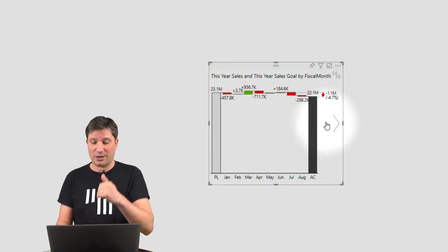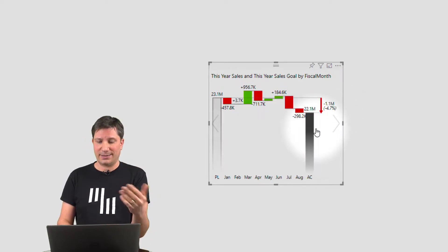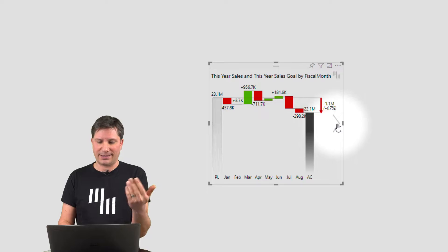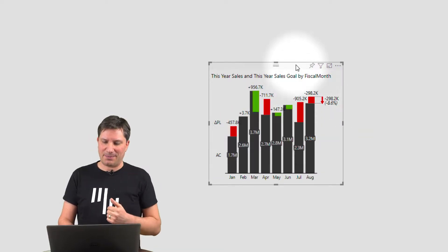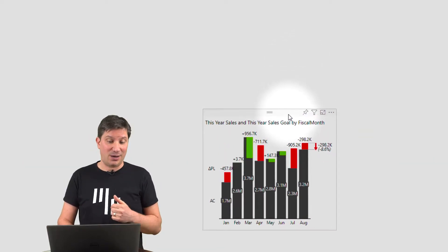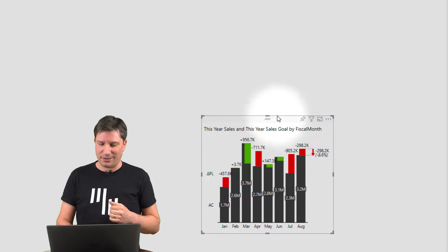Now in the waterfall chart, you can break the axis, things like that. And if I come back to my column chart here...